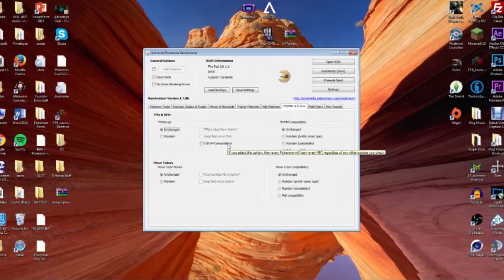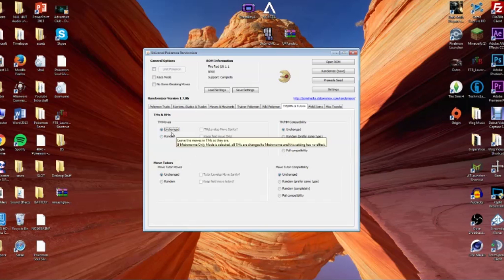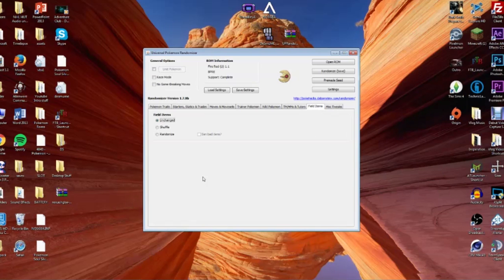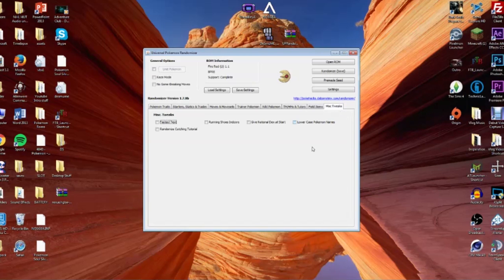TM/HM and Tutors covers the TM moves you get — you can leave unchanged or set to random. It's fun not knowing which TM a gym leader is going to give you. Field Items covers items you find on the ground, like Pokeballs. You can randomize these and ban bad items, though this could make or break your game if you're missing an important item. I personally play with field items unchanged.